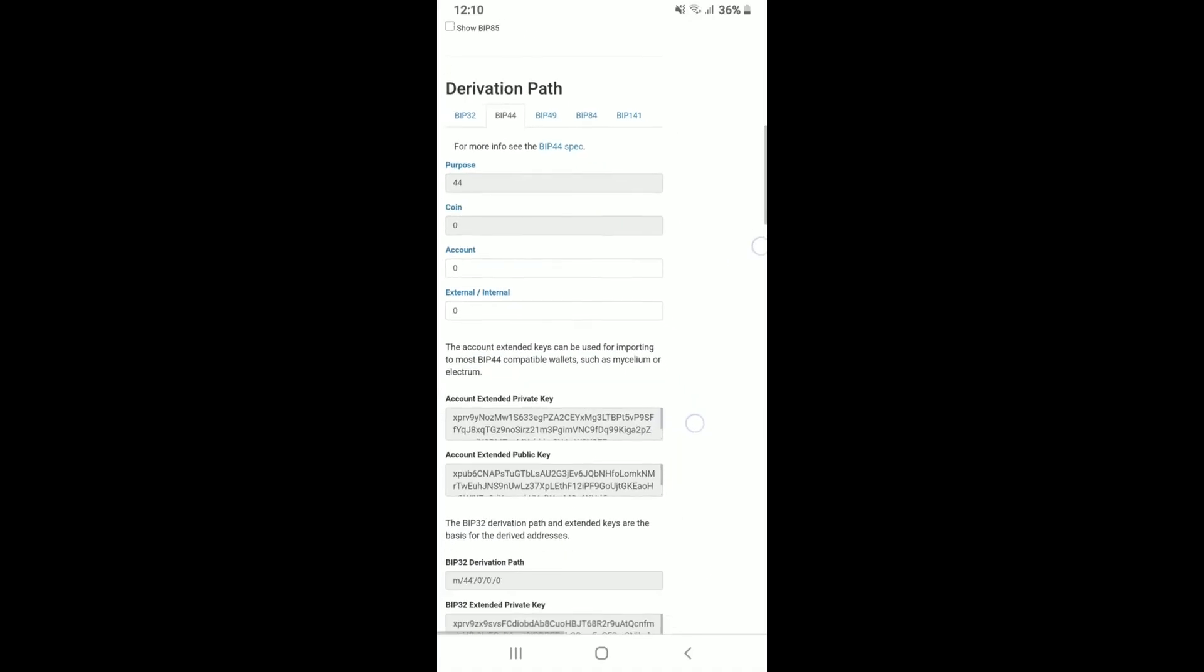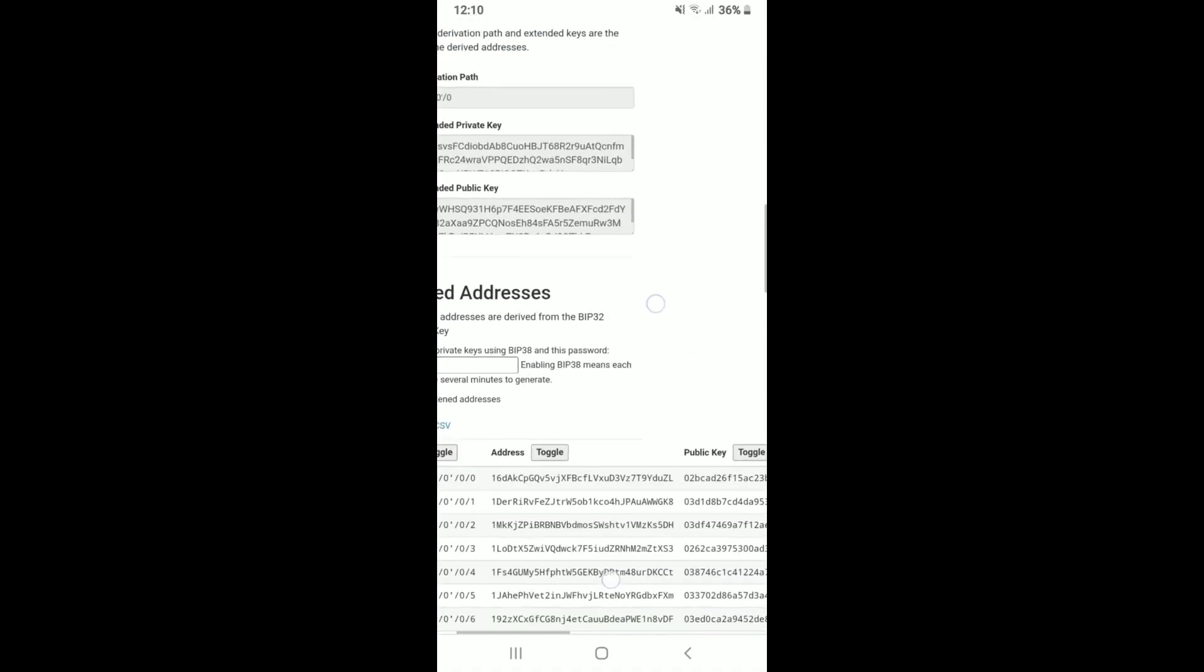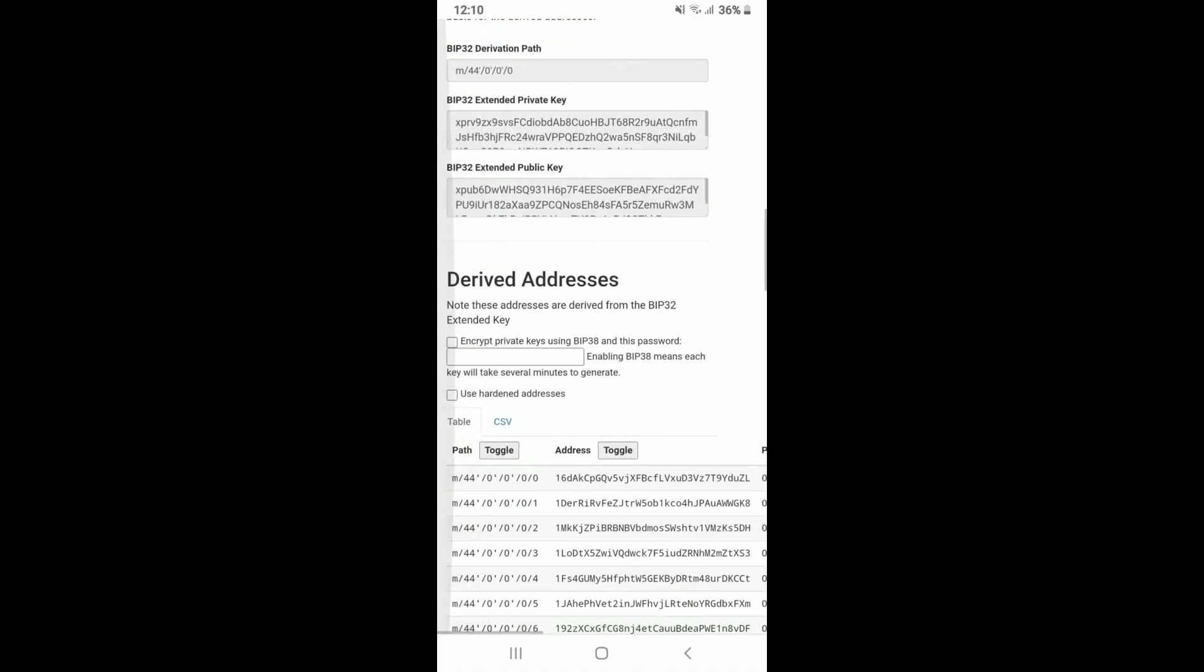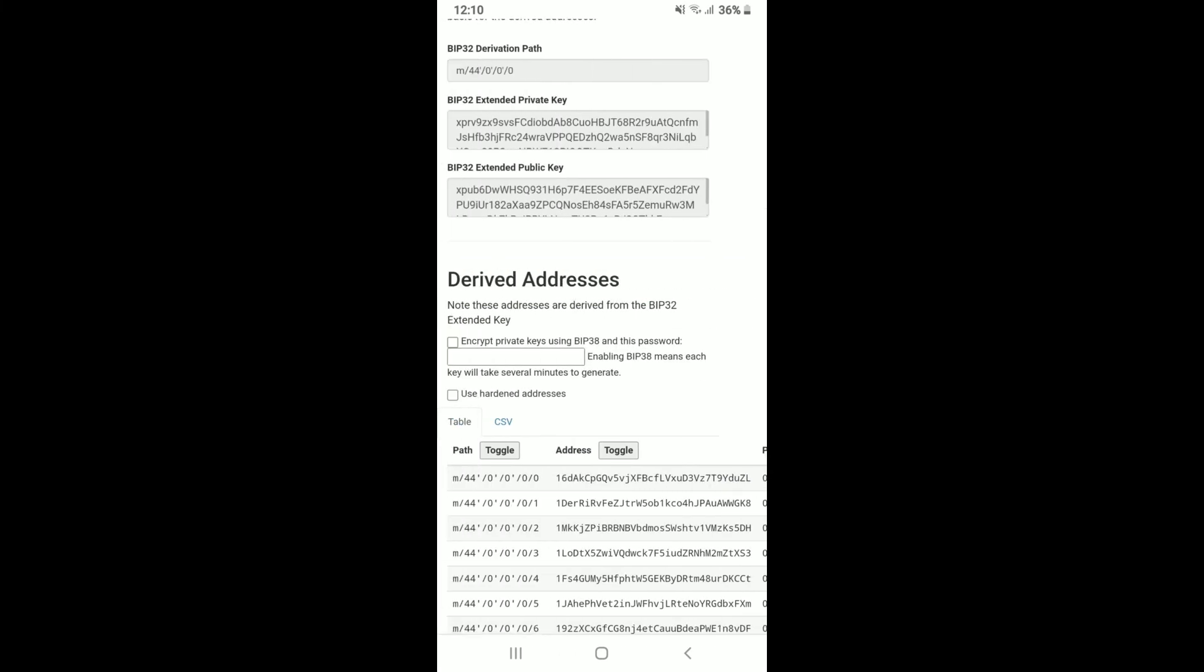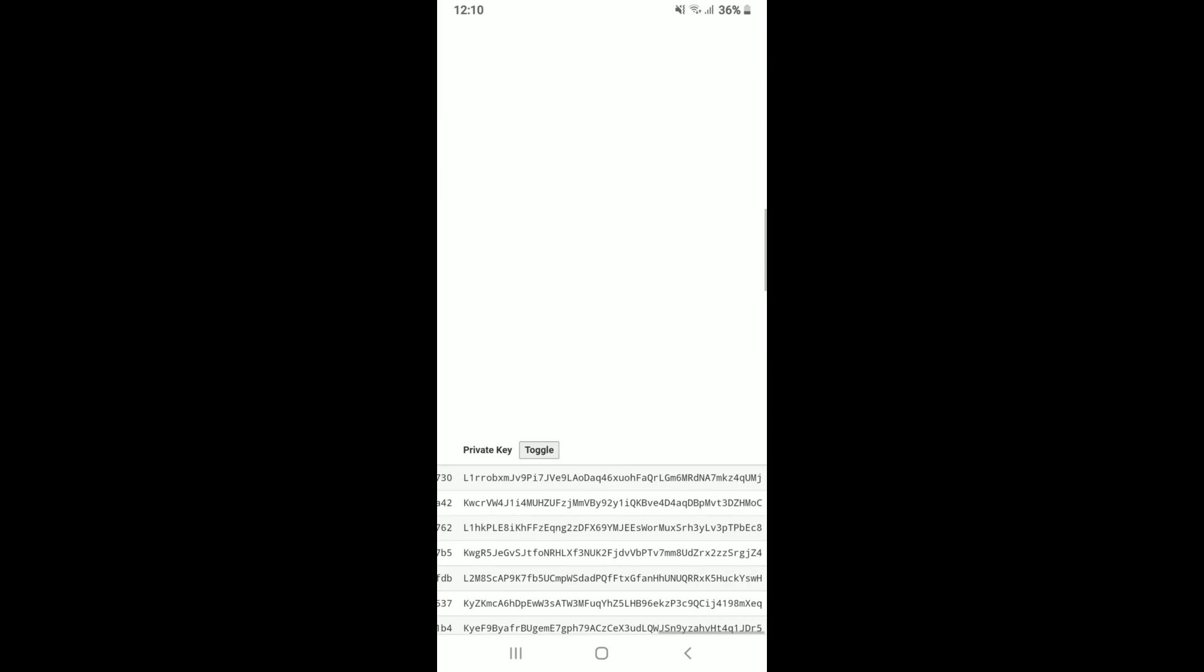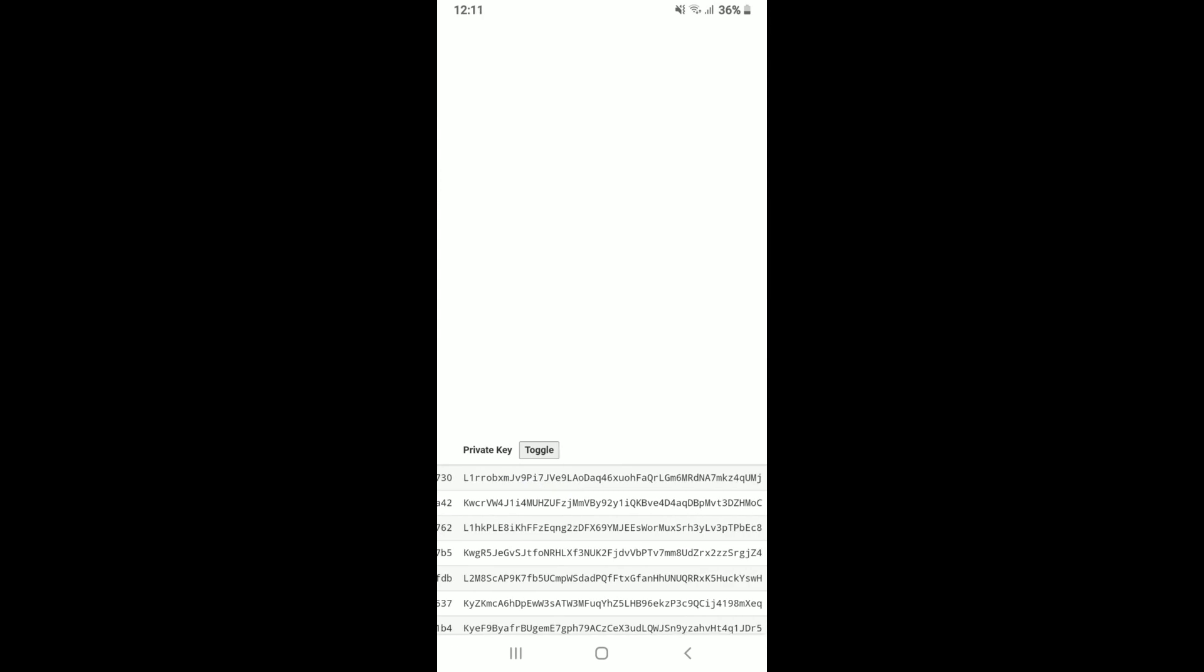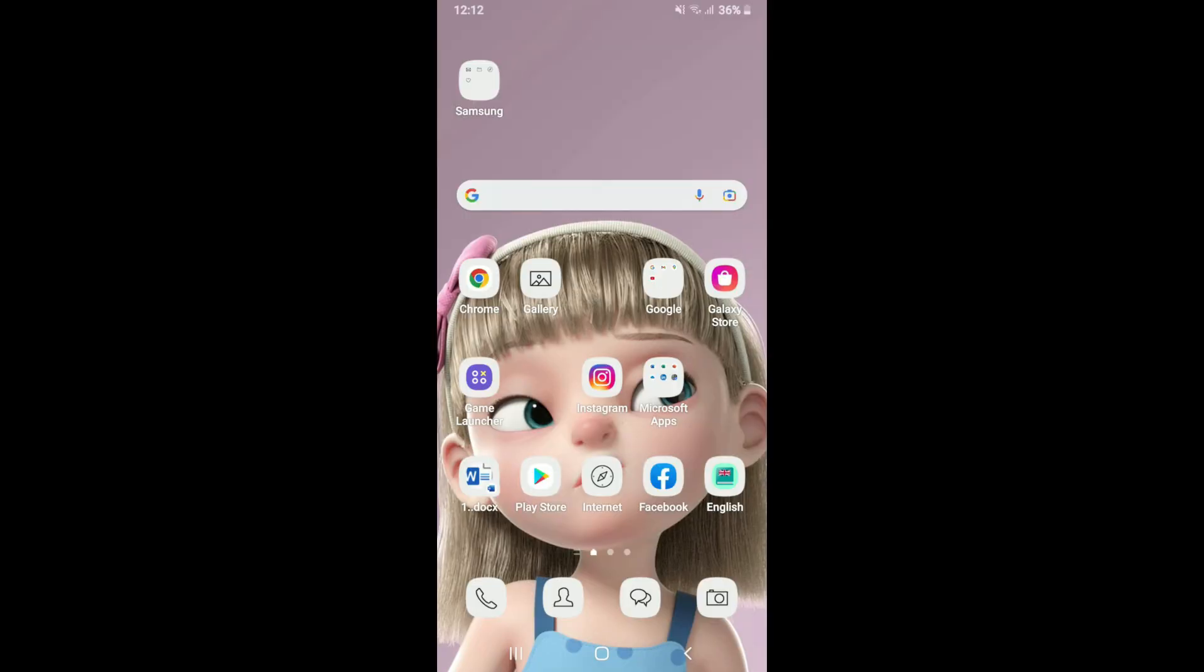Scroll all the way down until you see the derived address option. Now you'll be able to see your wallet address, your public key, and then your private key right here on the screen. That is how you'll be able to find your private keys on Trust Wallet.